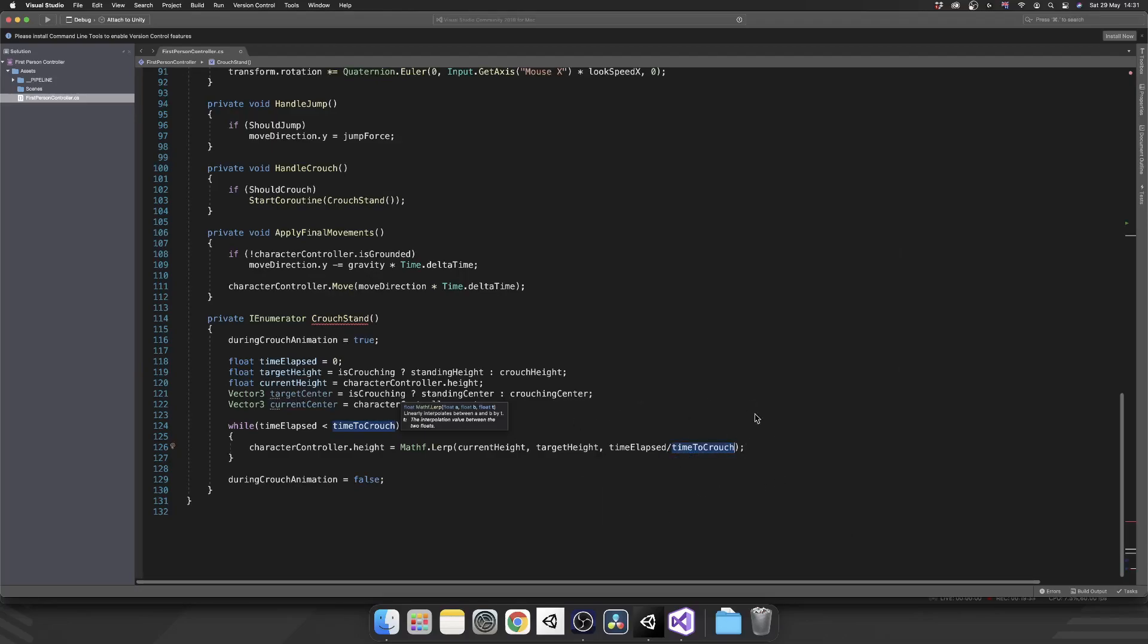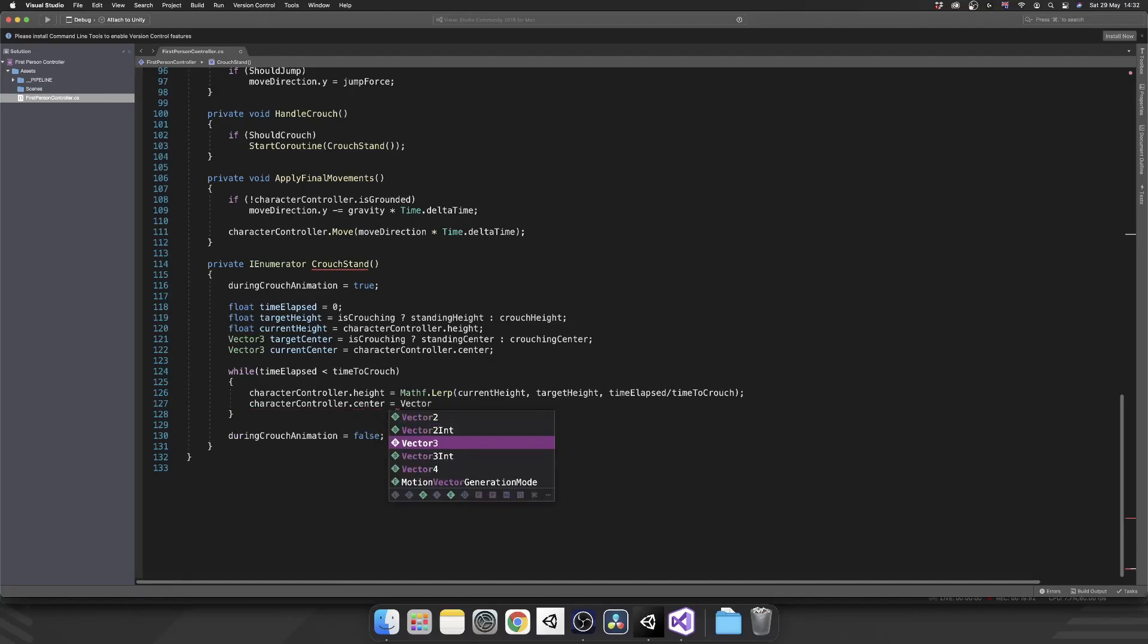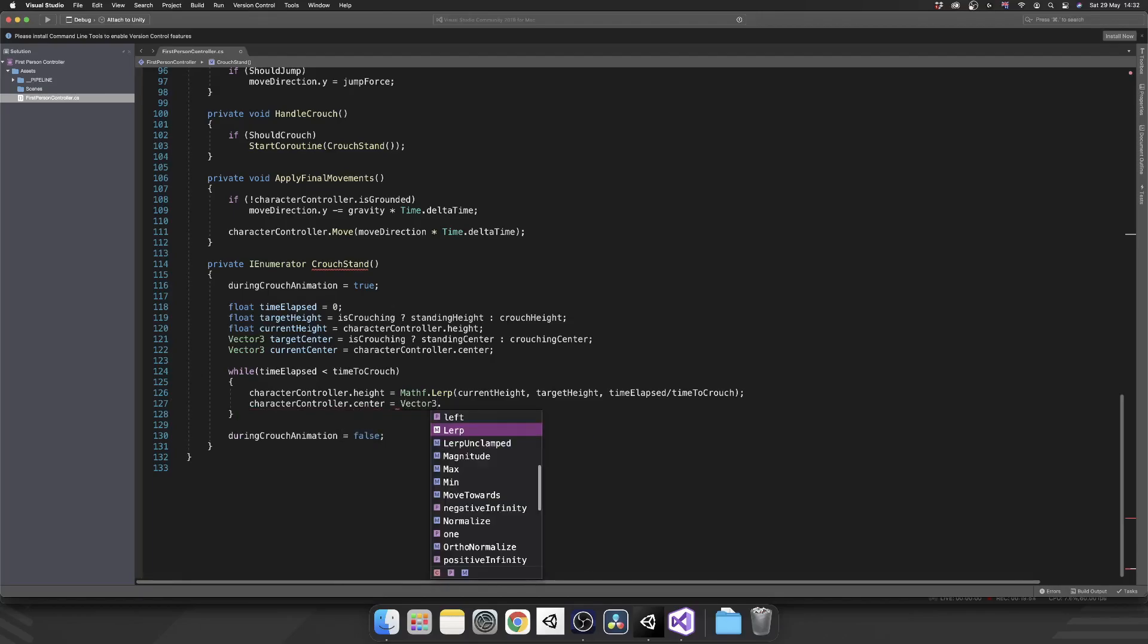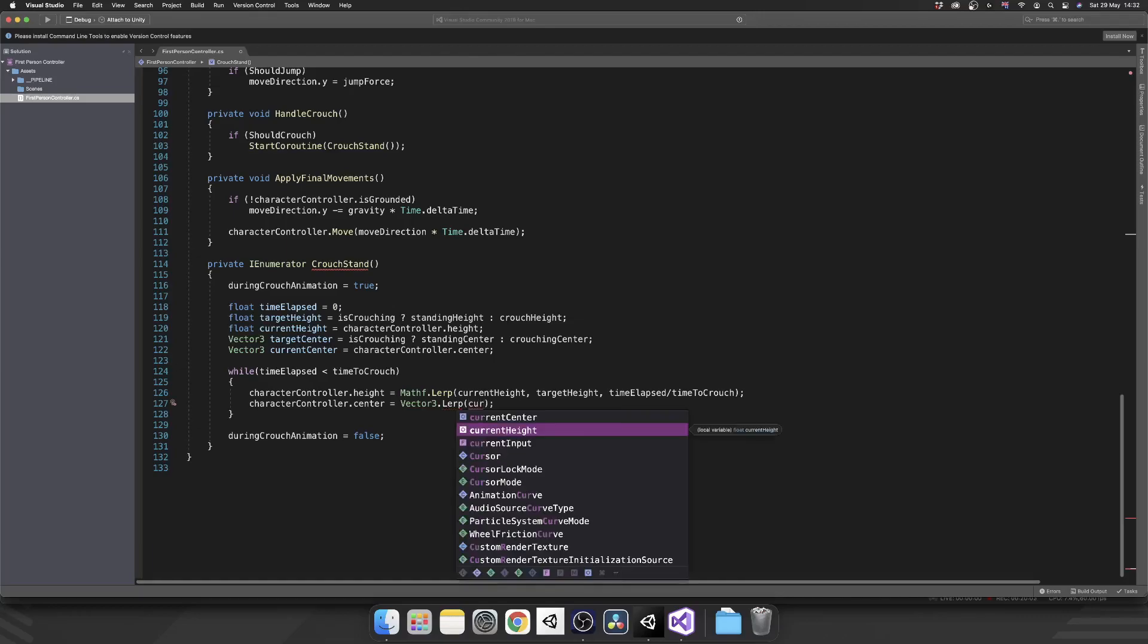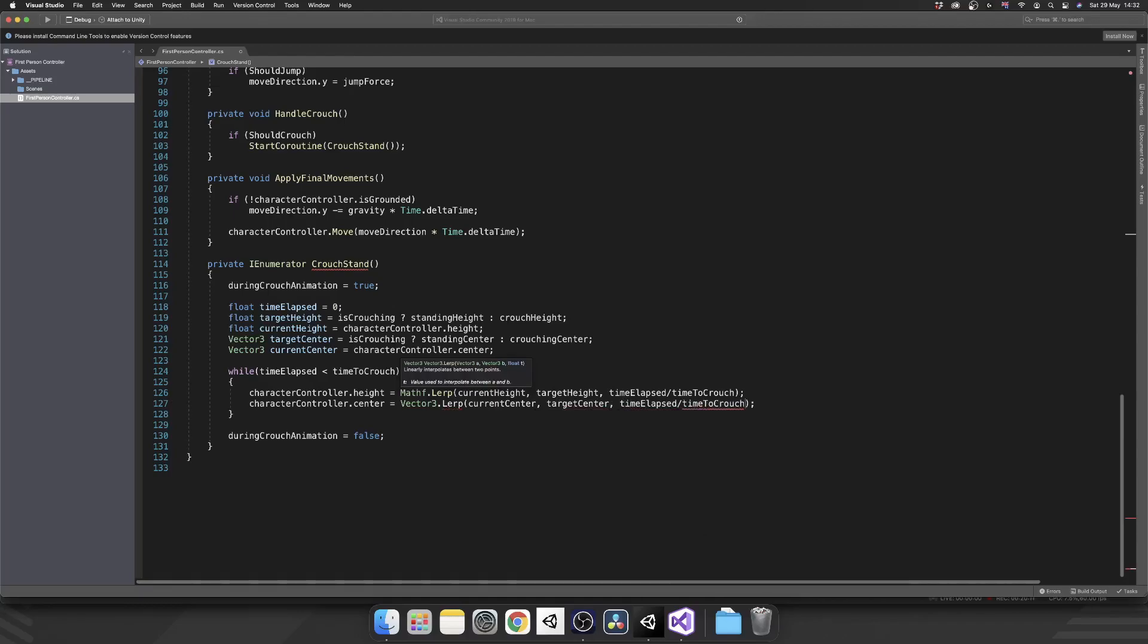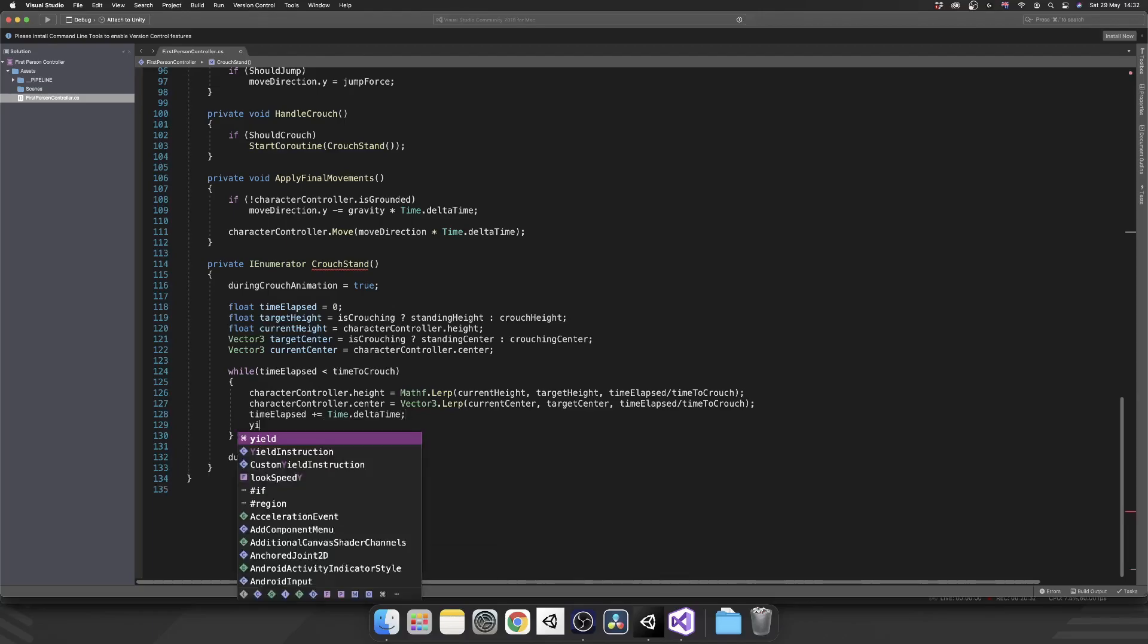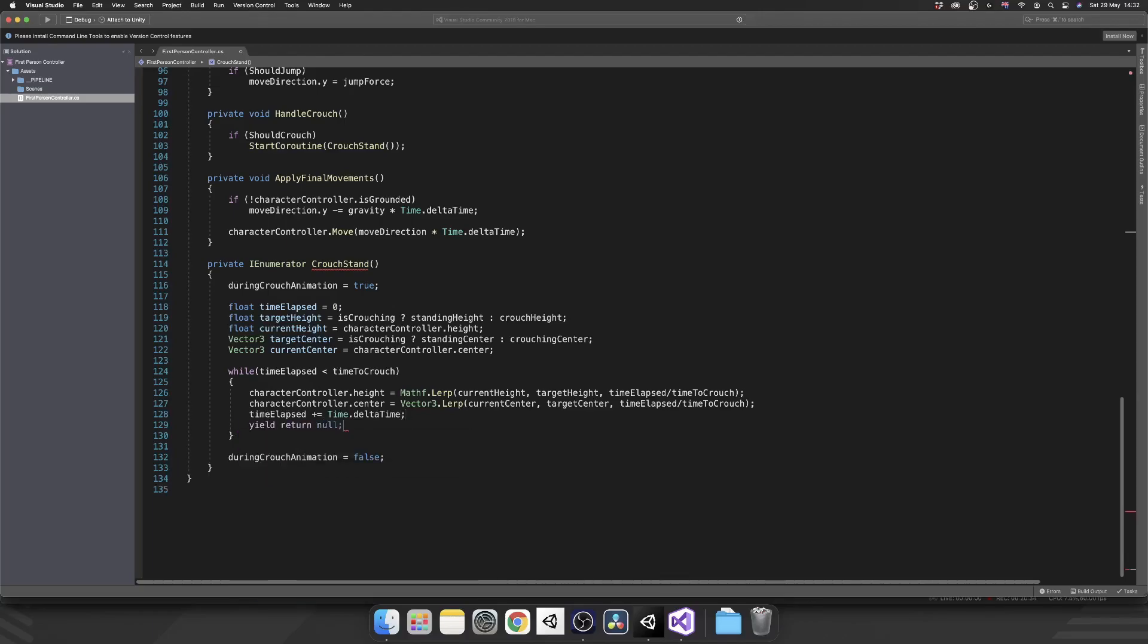And we want to do exactly the same. We want to lerp that center point. But this time, center is a vector 3, so we need to call vector 3 dot lerp. But it works in exactly the same way. Instead of taking in floats, it takes in vector 3s. We'll just pass in our current center, our target center, and again, time elapsed divided by time to crouch. Then we want to make sure that we increment our time elapsed by the actual time that that frame has taken. So to do that, we do time elapsed plus equals time dot delta time, and then yield return null, which is just going to wait until the next frame before we continue doing that while statement. Perfect.